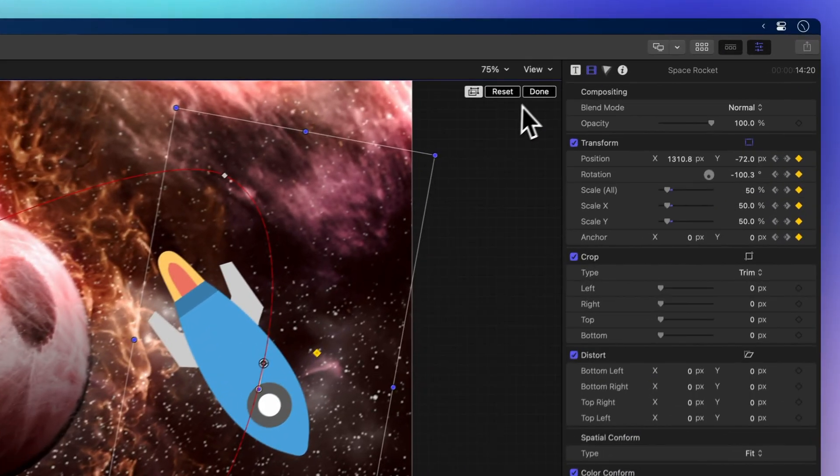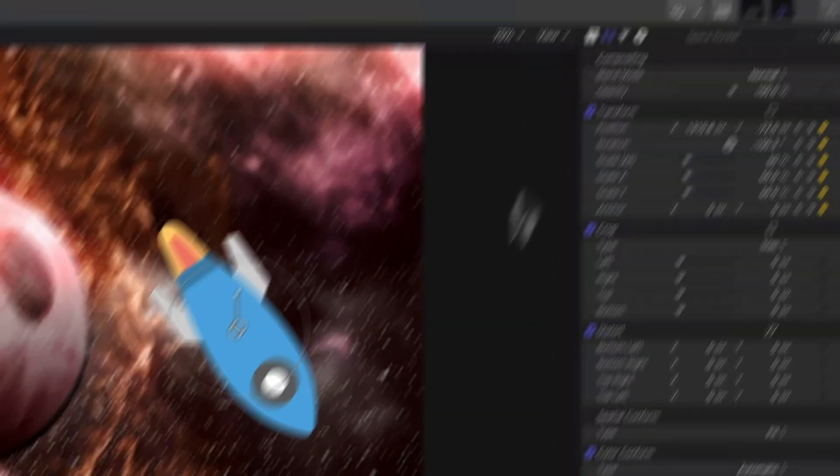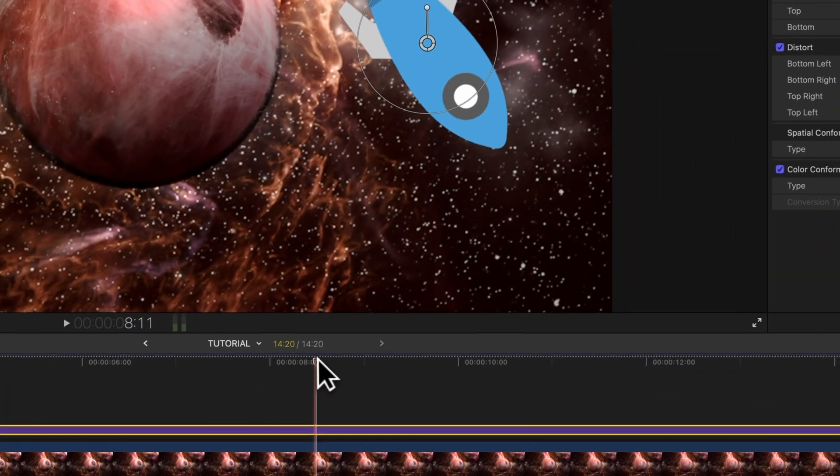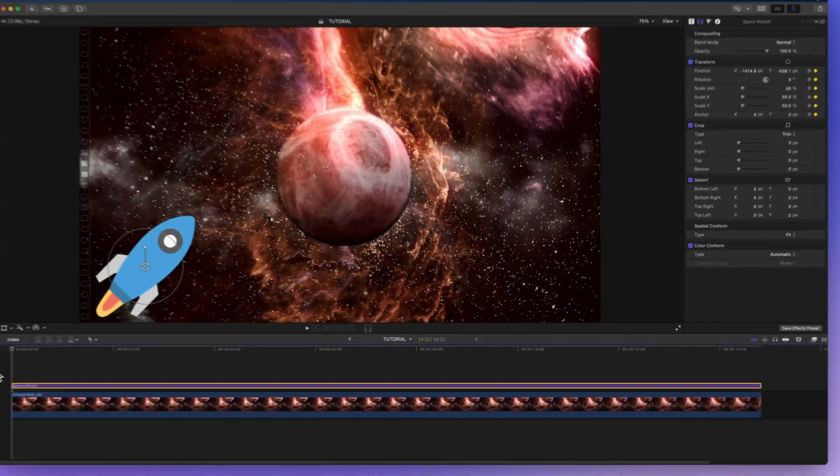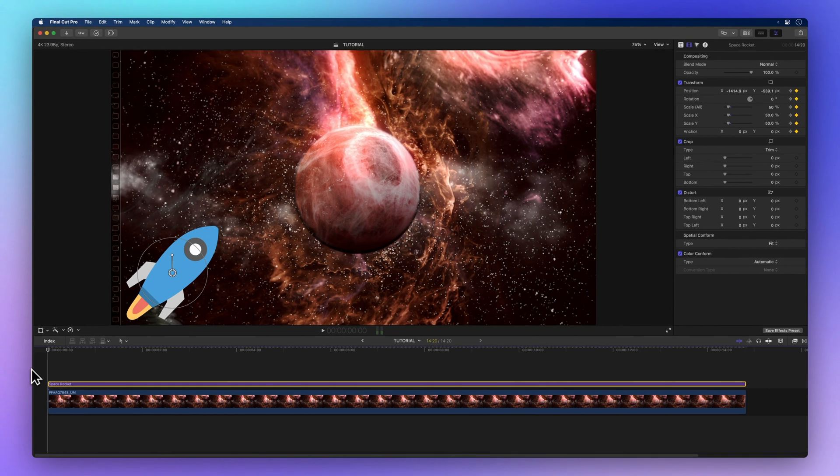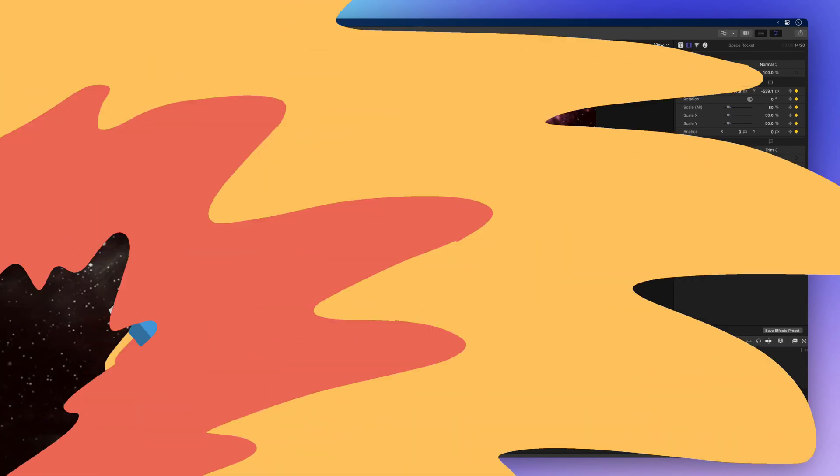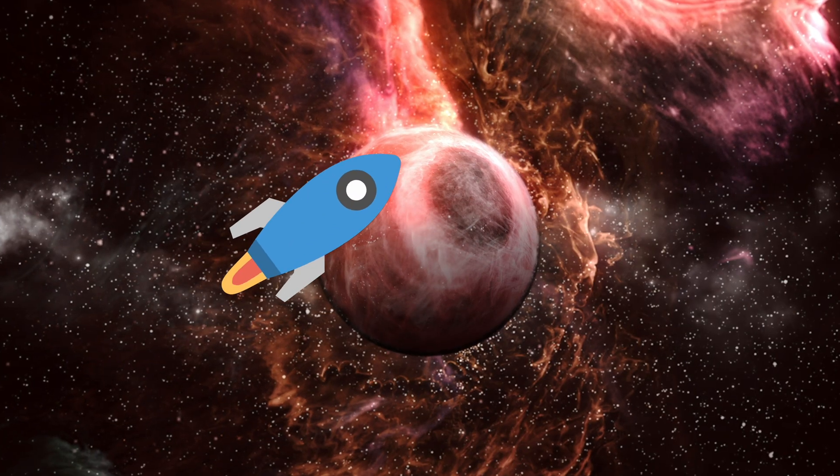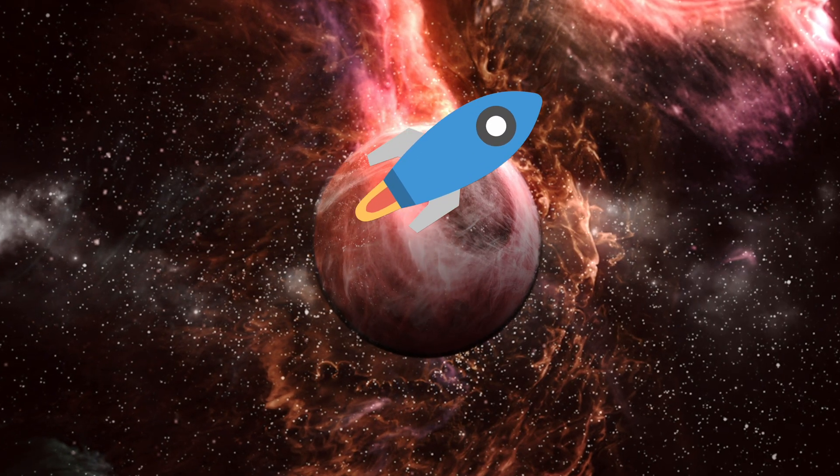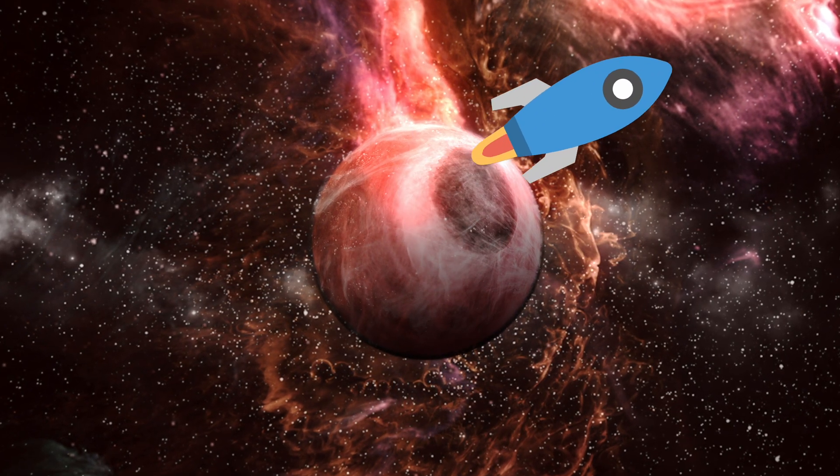Finished your magic? Click Done. Let's time travel back to the start and give the space bar a little nudge to watch our rocket's thrilling tale unfold.